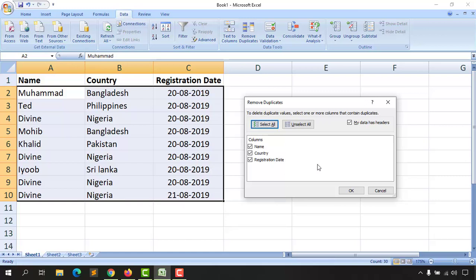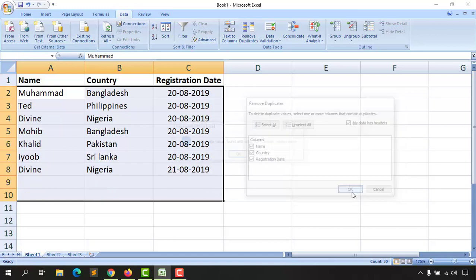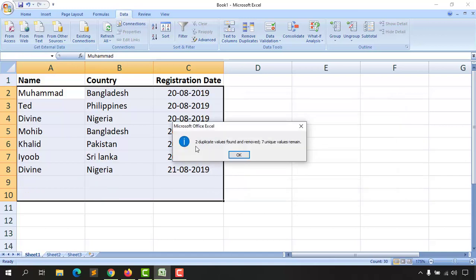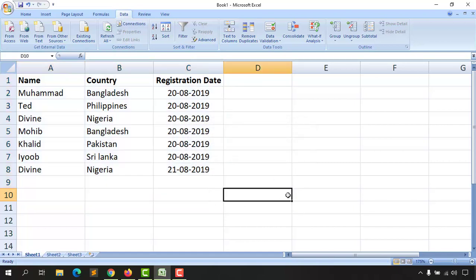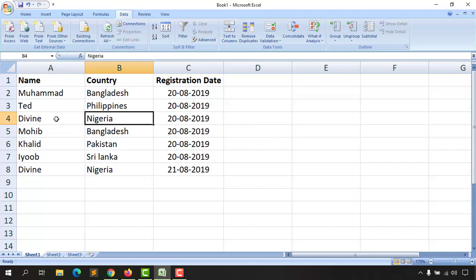Let me show you. Click OK and we find two duplicate values found and removed, seven unique values remain. Let's click OK. Now if we take a look, we have Divine, Nigeria, which is the original one with the date 20-08-2019.